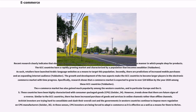Similar to the GCC countries, there has been increased purchase of goods and services in online channels rather than offline channels. Activist investors are trying hard to consolidate and slash their overall cost, and the governments in Western countries continue to impose more regulation on CPG manufacturers. In these senses, CPG investors are being forced to adapt e-commerce as it is effective as a means for them to thrive.